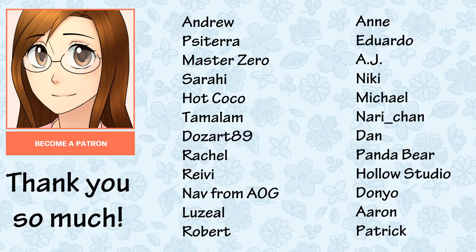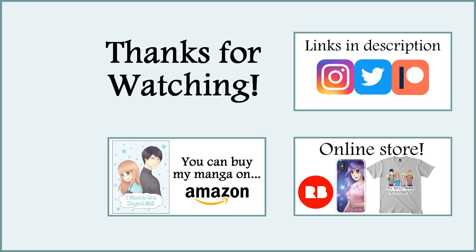Thank you so much for being a patron and for your support. Well, that is all for this video. I hope you enjoyed it and I'll see you all next week in my next video. Bye!